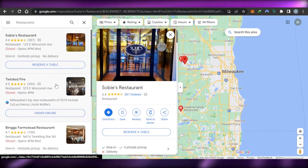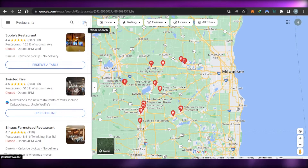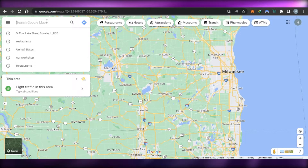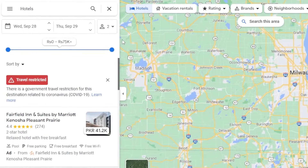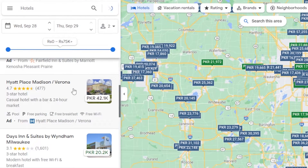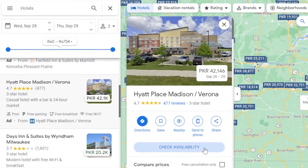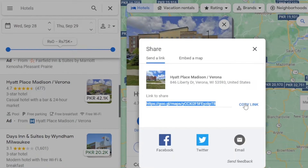This is how you can embed any location of your business on your website. All you need to do is search for the location. You can even do this for hotels — let's say I have a hotel website. Just get the link by clicking Share, copy the link, and embed it in your website. That's how easy it is to add Google Maps to a website.